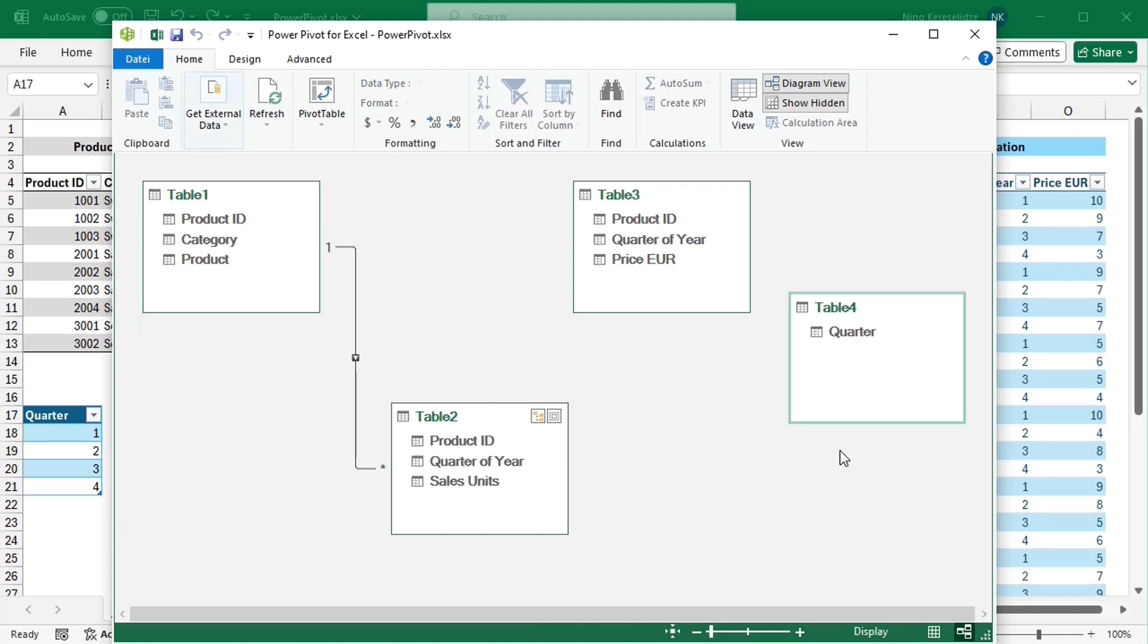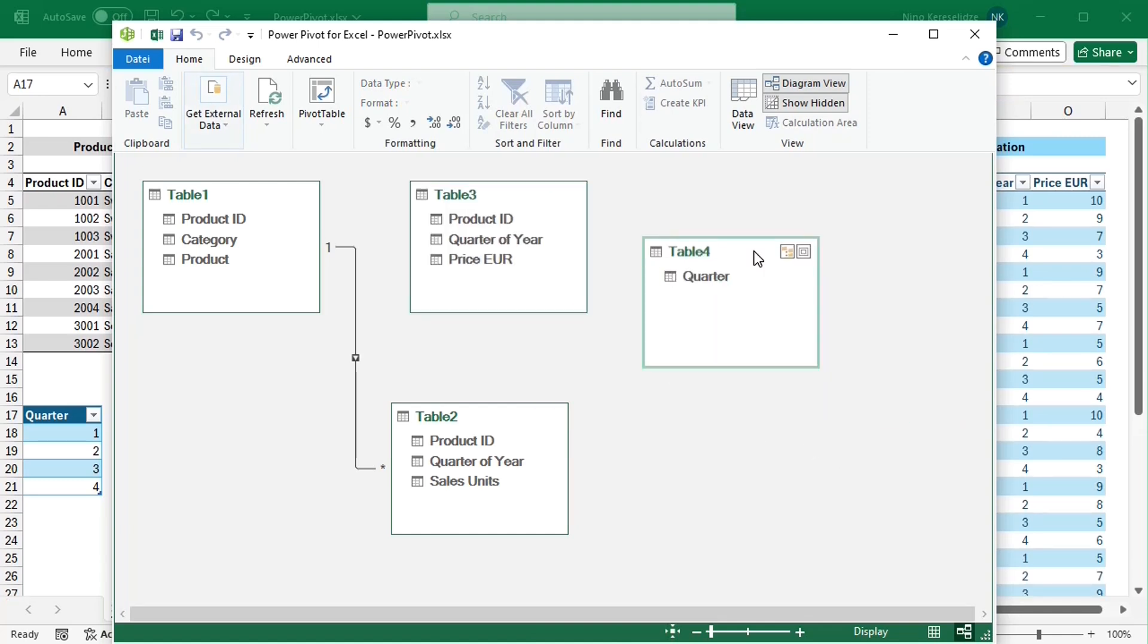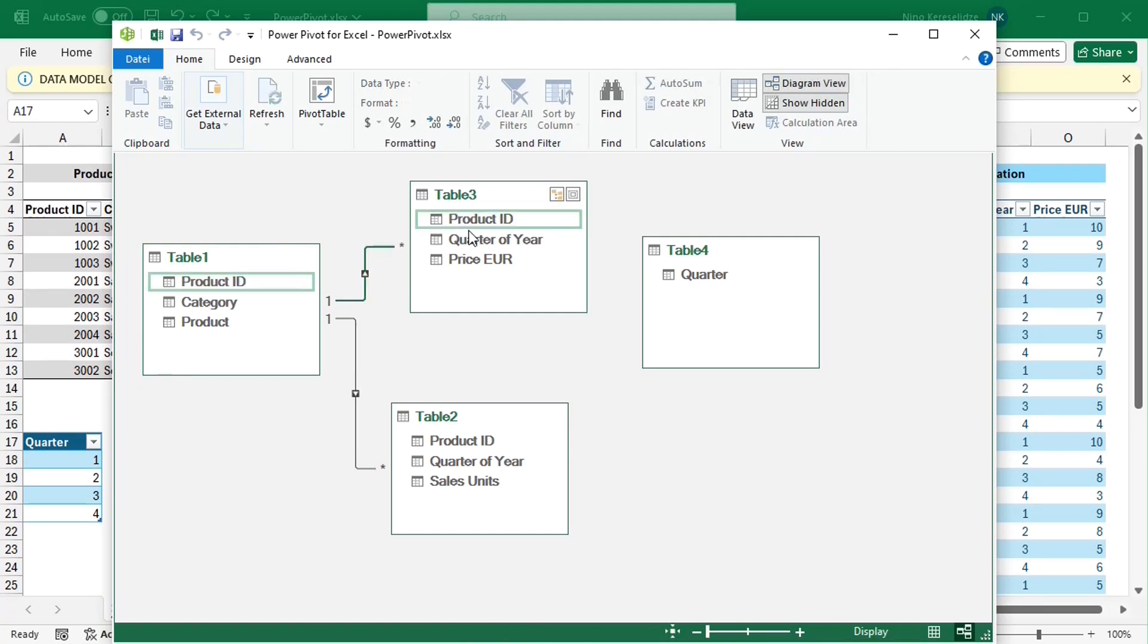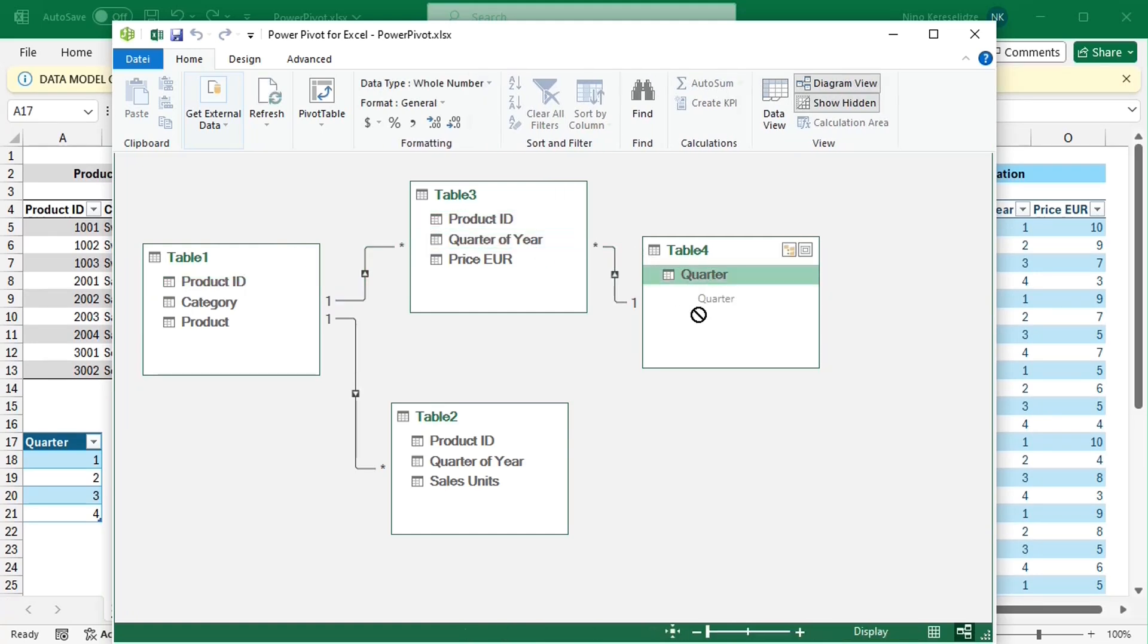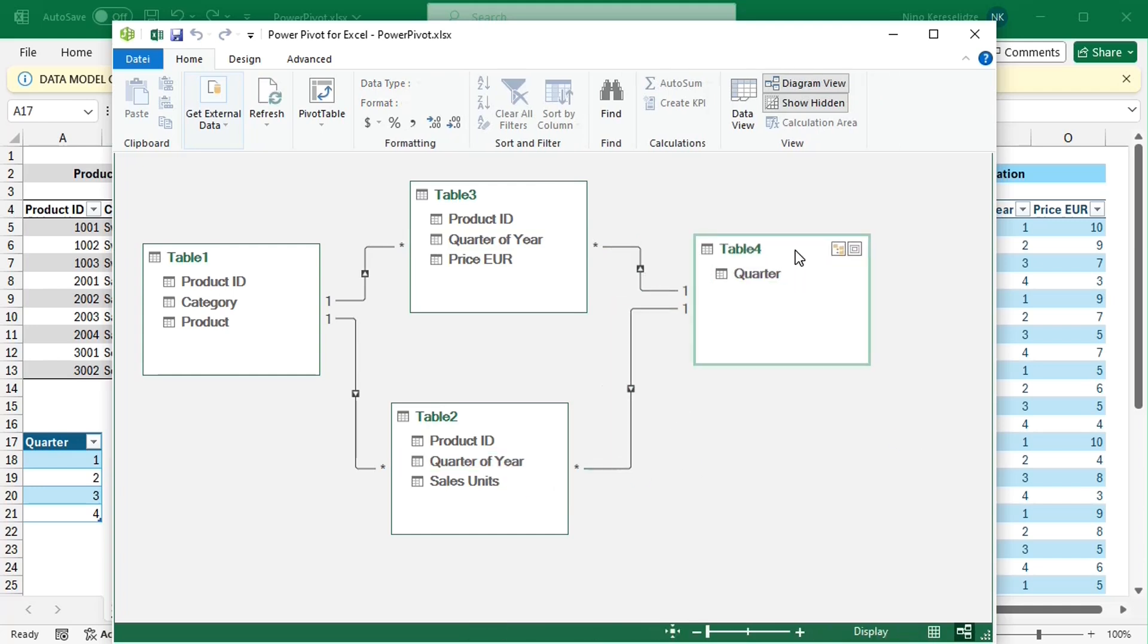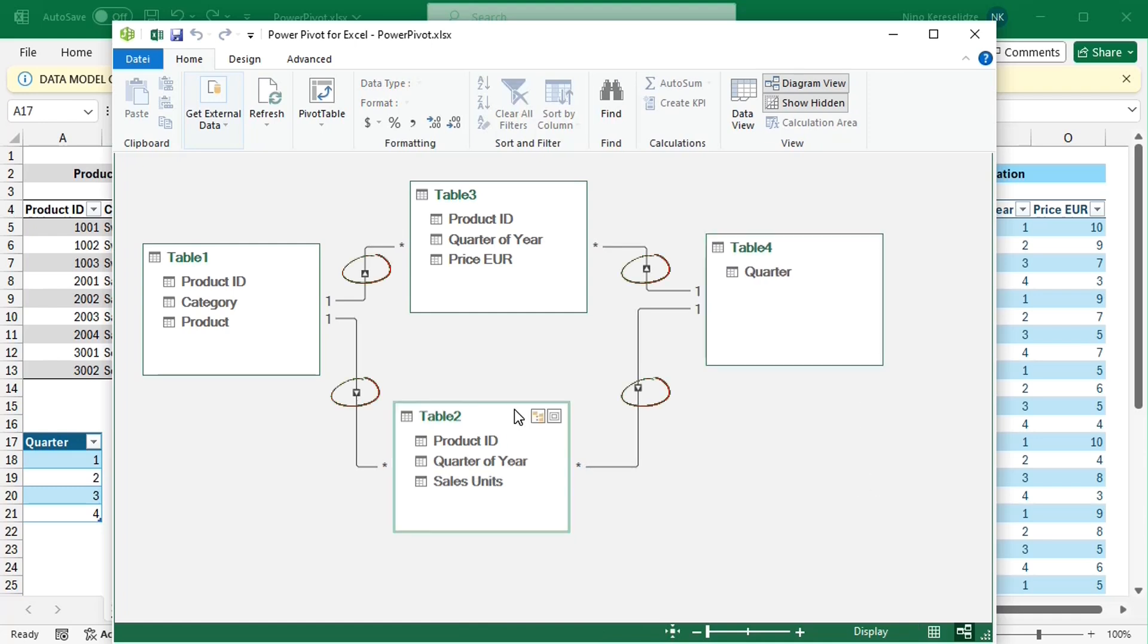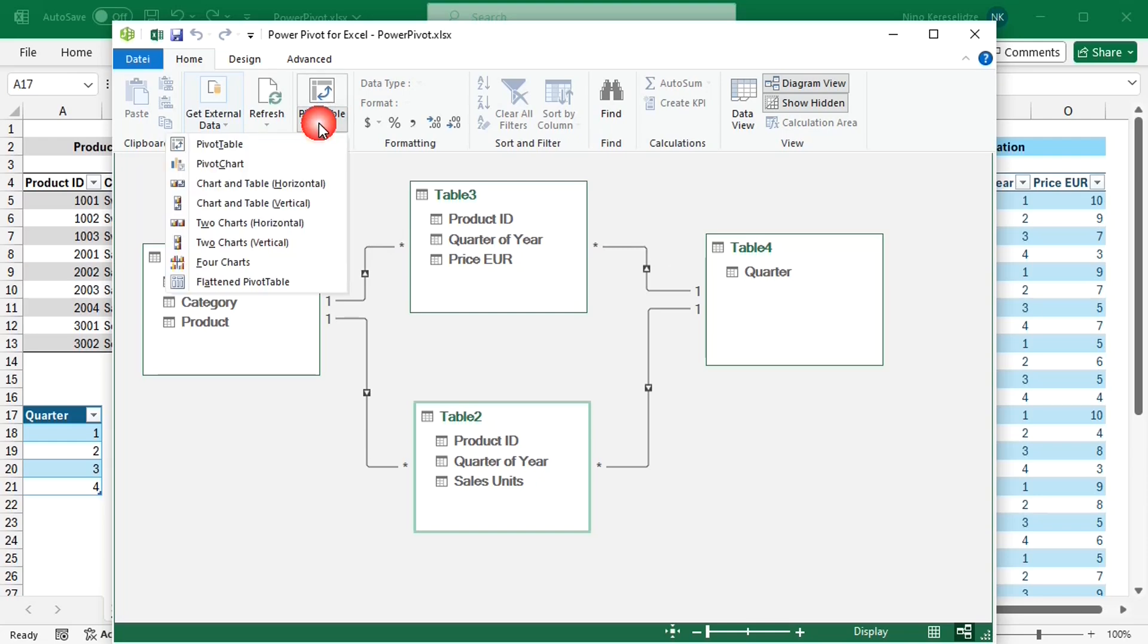Now I just need to create relationships between the two helper tables containing attribute information, which are also called dimensions, and tables 3 and 2 that contain the actual numbers, which are also called the fact tables. The small arrow shows the direction in which the filter will be applied. And add a pivot table.